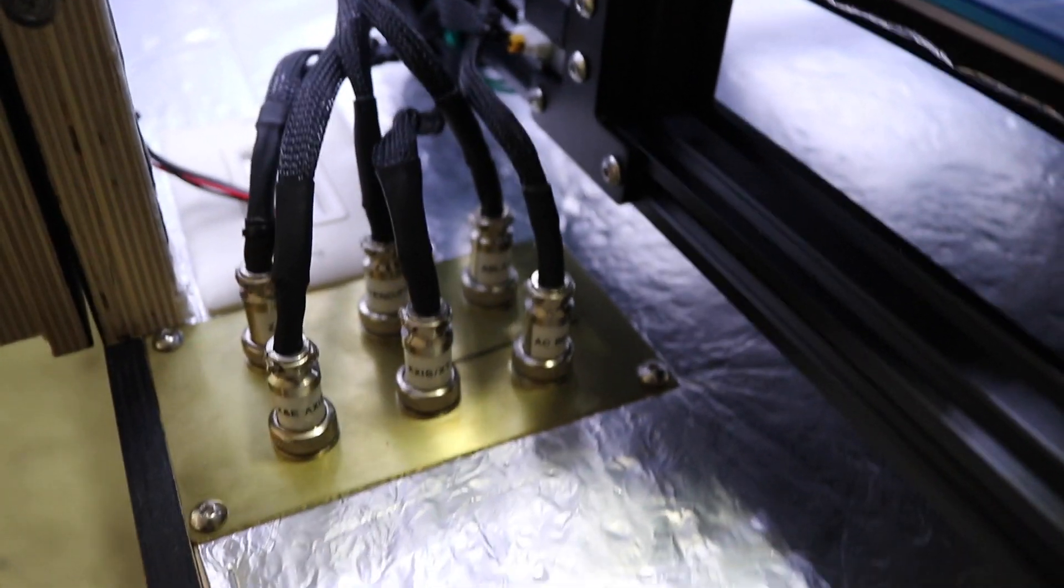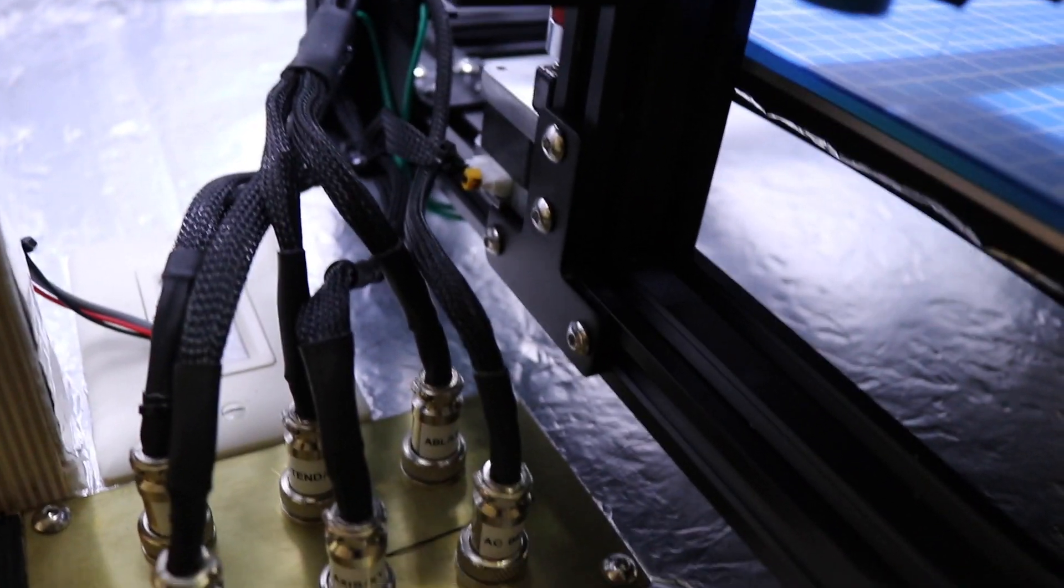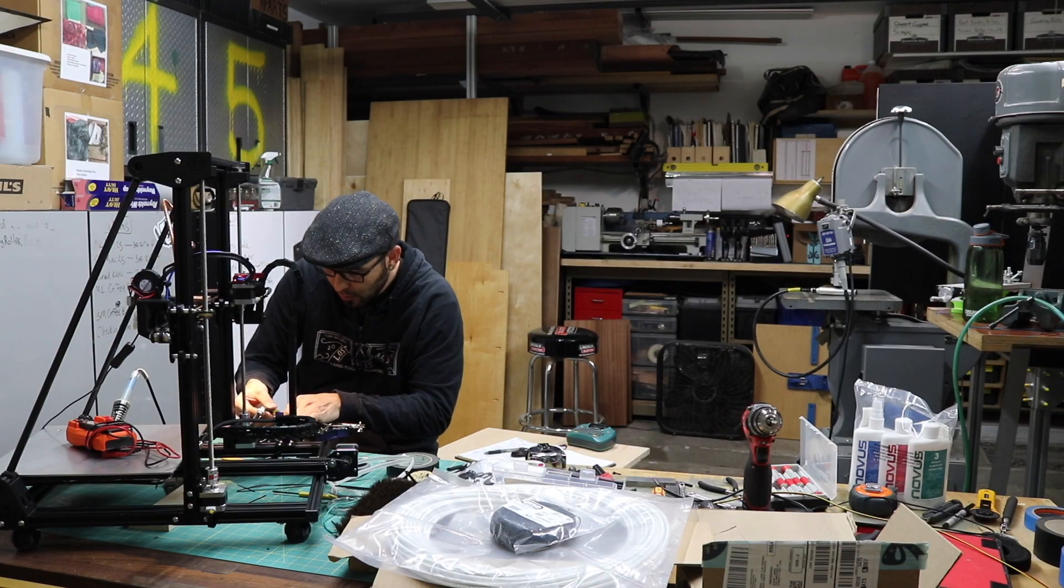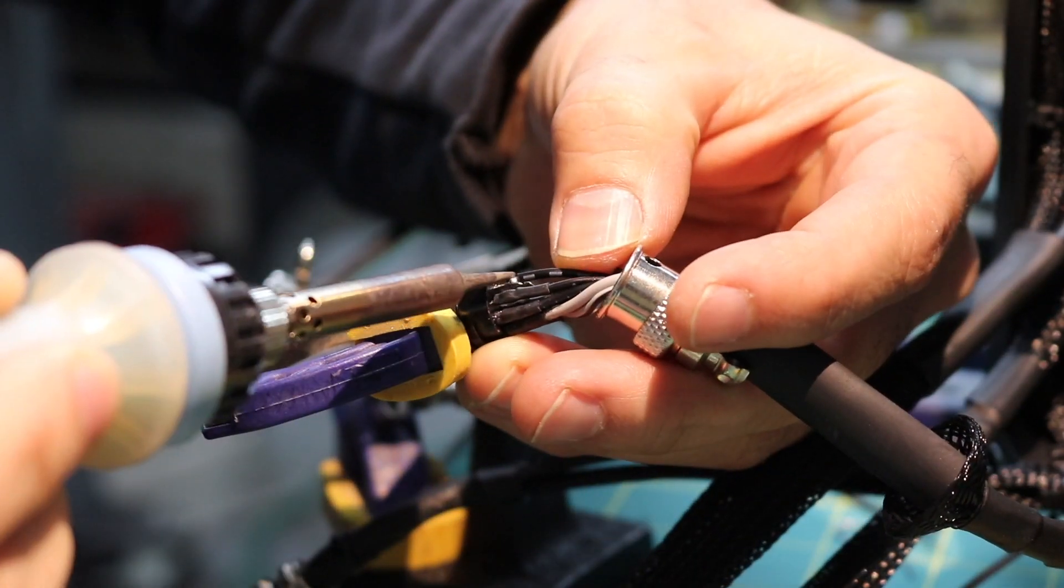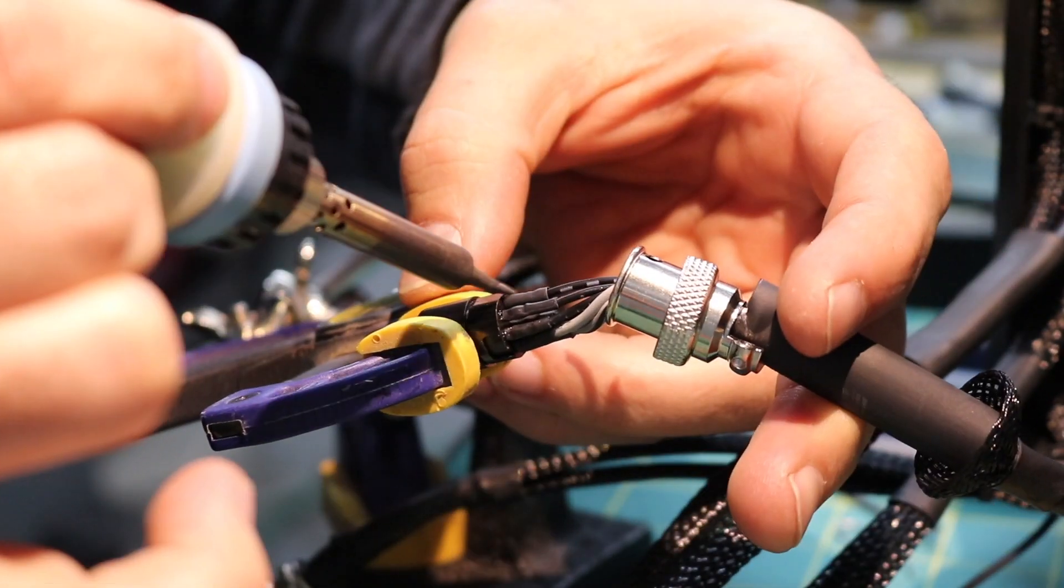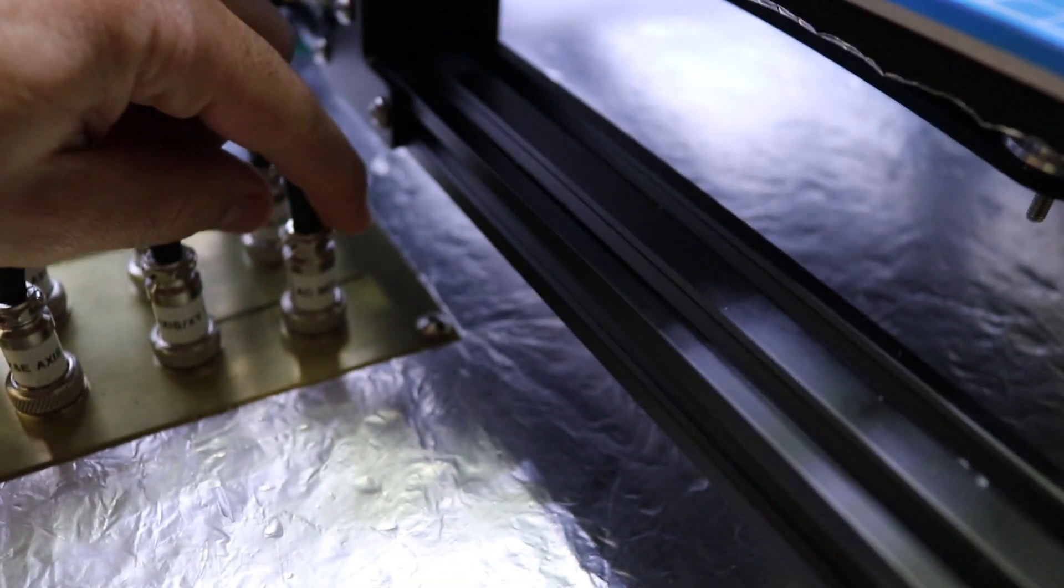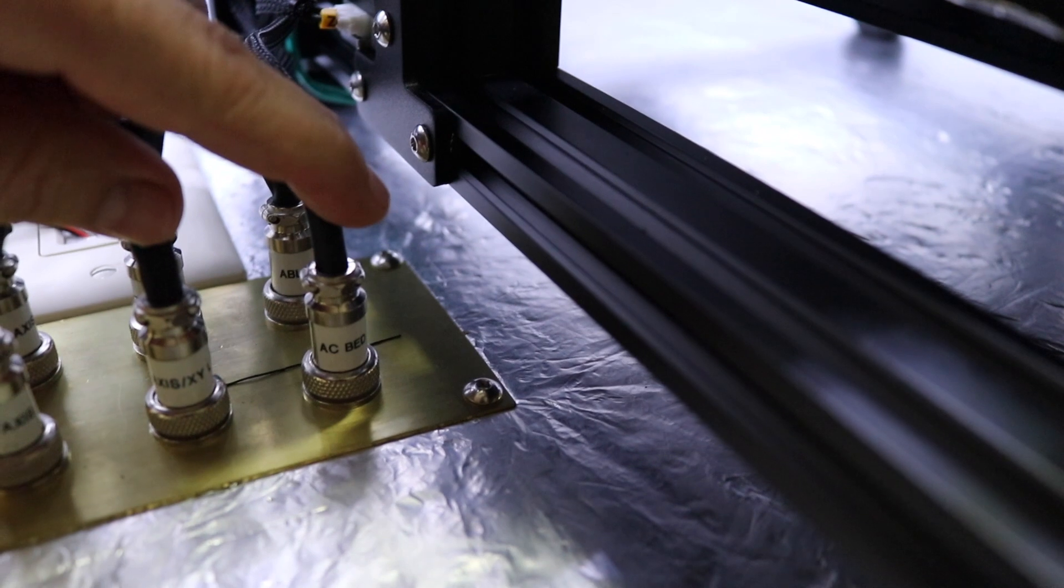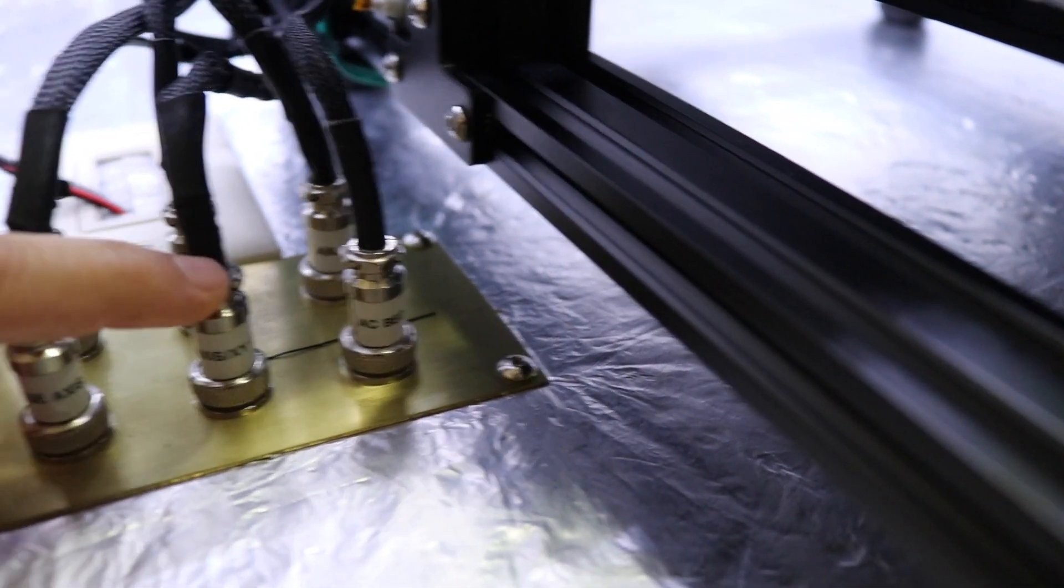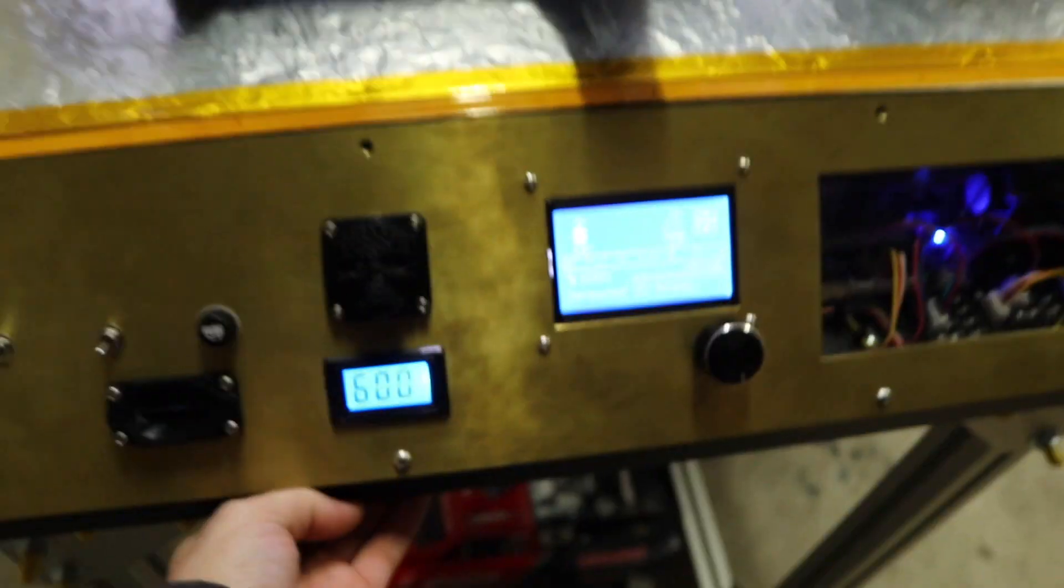So this is where all the wires from the printer, all the stepper motors, hotend, the bed wires, I soldered all those wires to these 8-pin connectors, except for the AC bed, it has its own dedicated connector, which is a 4-pin, and that's there. So all those go into this panel and they come out down into here.